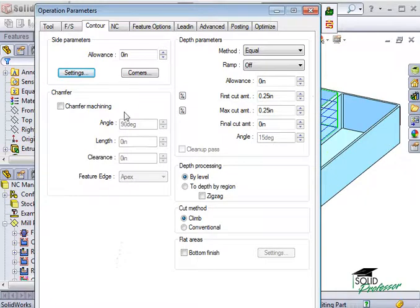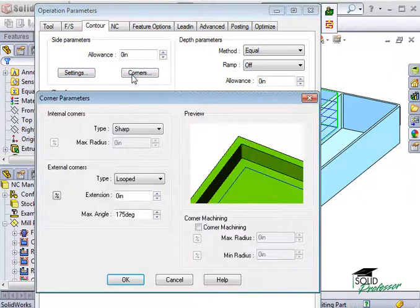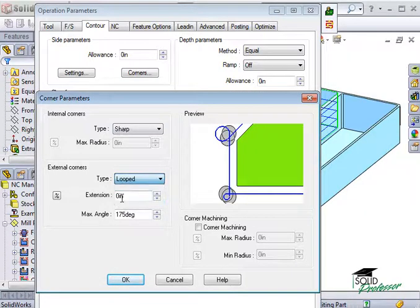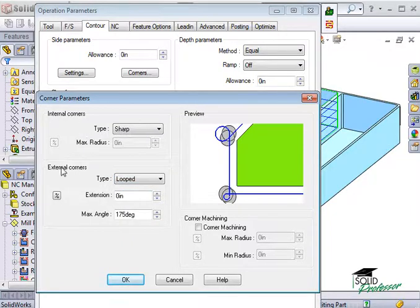The Corners button will open up the Corner Parameters window. Here I have the option to use Sharp, Looped, or Rounded Corners for the contour operation being adjusted. I can set the internal and external corner styles independently. Since this is a filleted pocket, there's no need to use it for this example.